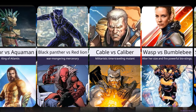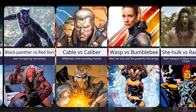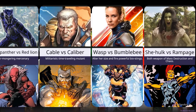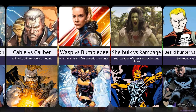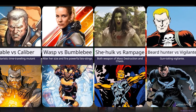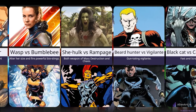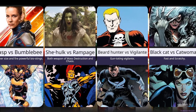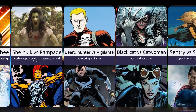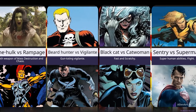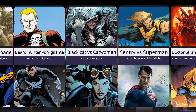We have Black Panther vs Red Lion, and Cable vs Calibur. Most of you may not remember, but Cable is from Marvel's Deadpool — he was a mutant and a time-traveling mutant. We also have Warps vs Bumblebee, She-Hulk vs Rampage, and many more heroes gathered in this video, as they all share copycat abilities, powers and body structures.